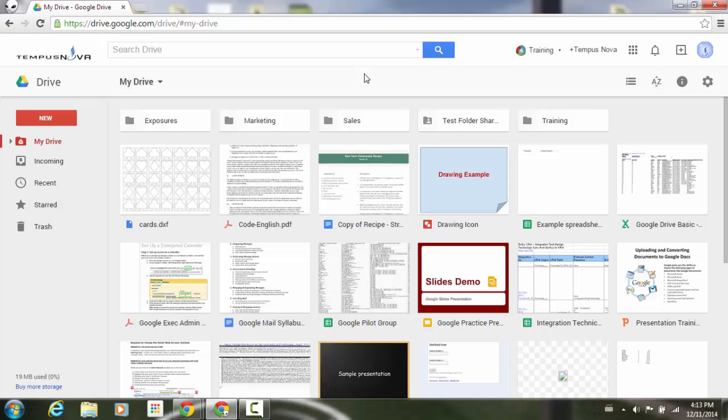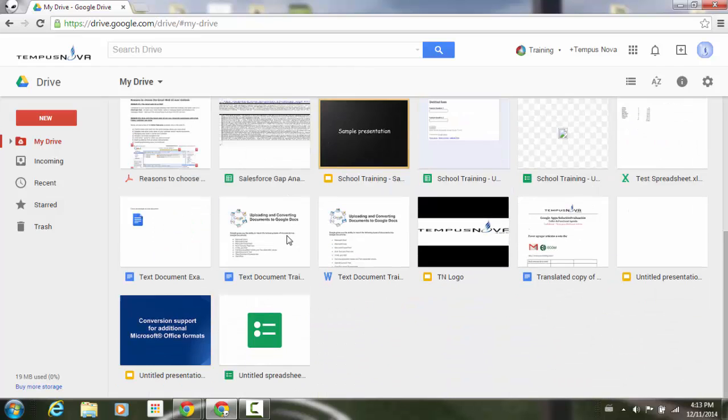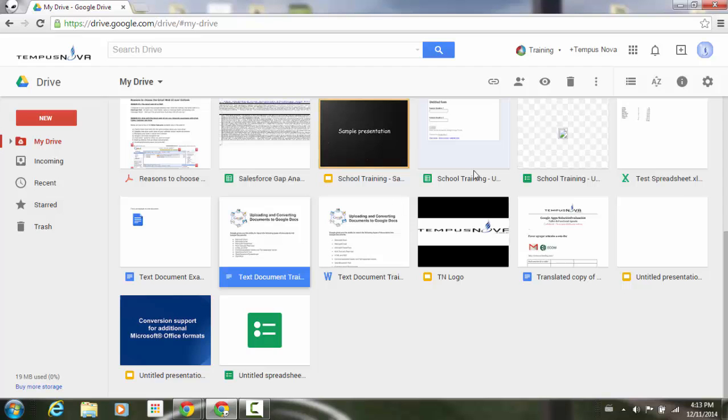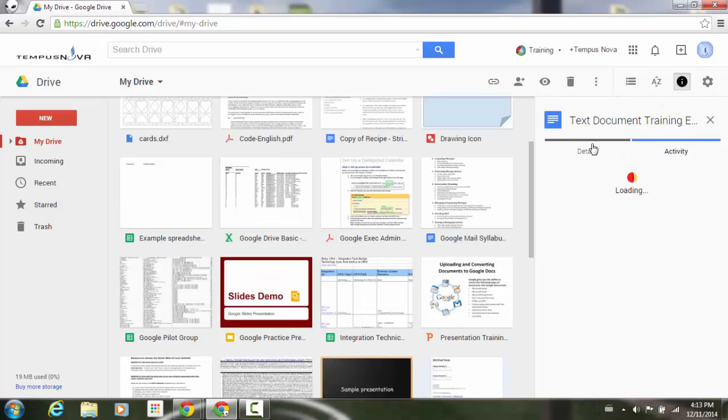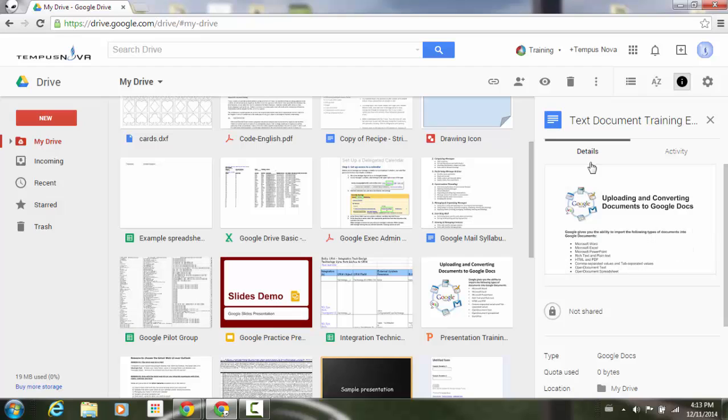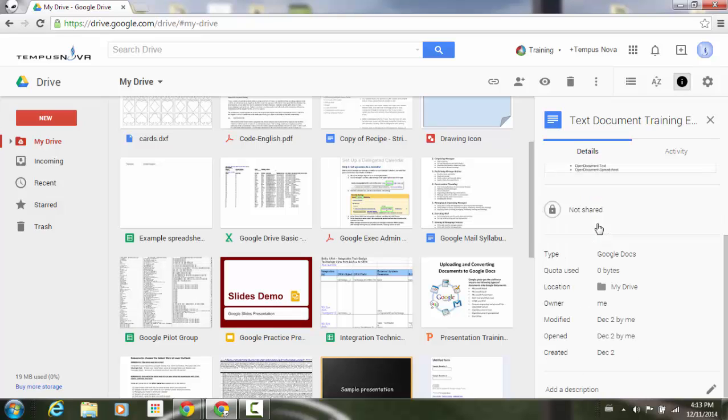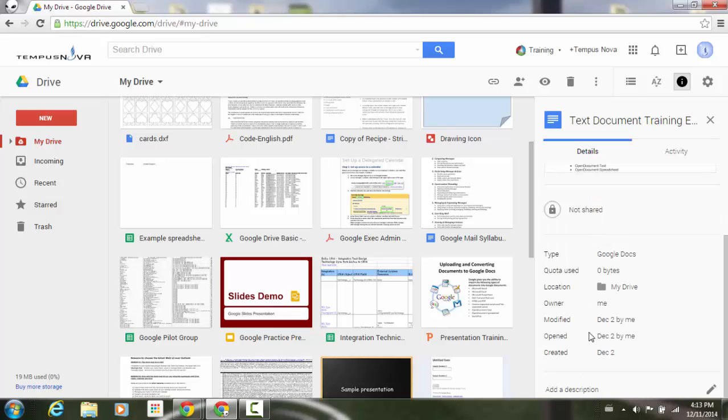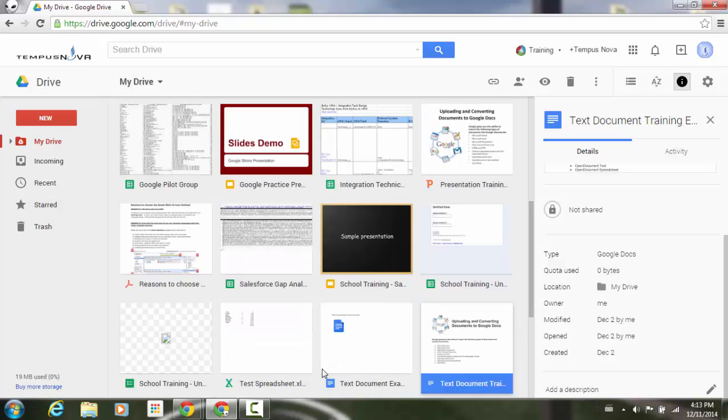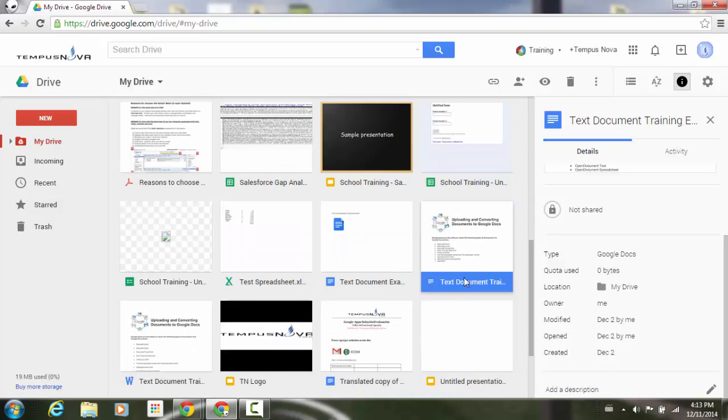So for example, if I go to one of my documents down here such as my text document training example, I can go to my details and you'll see that underneath the details tab, if I just scroll down, I don't have an option to check to make sure that people can't download this document. If I go into the document, there's nowhere in any of the menus to be able to do that as well.